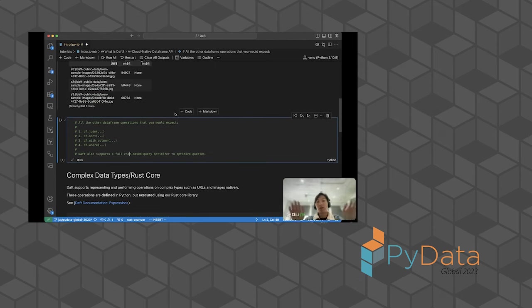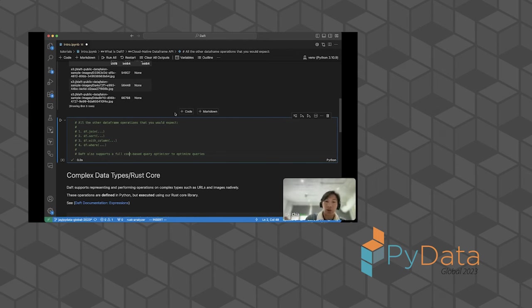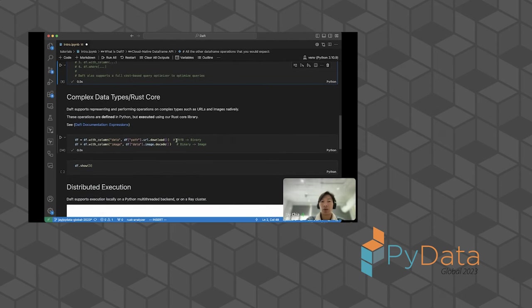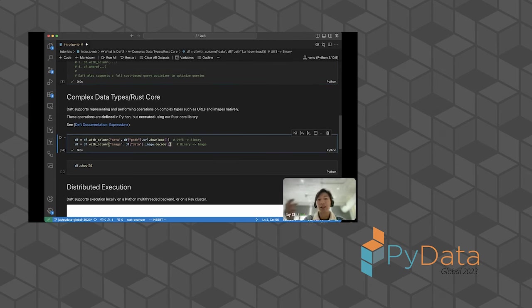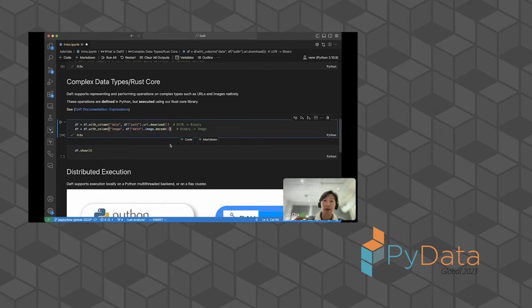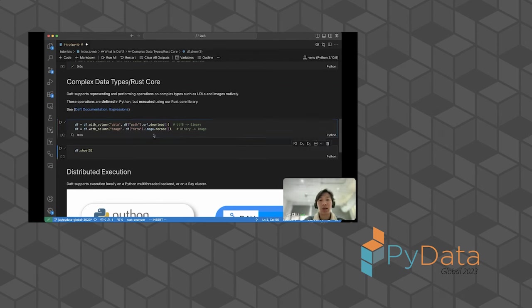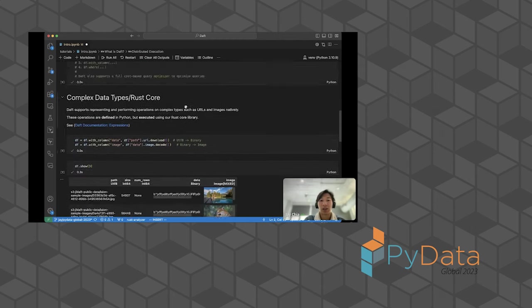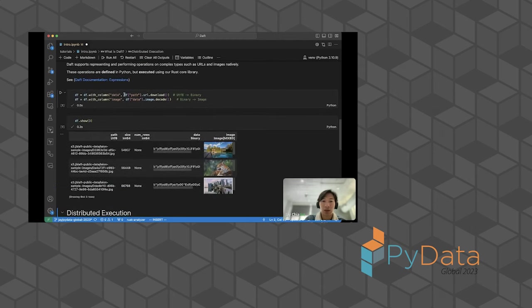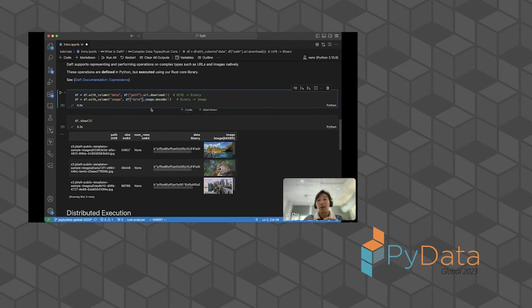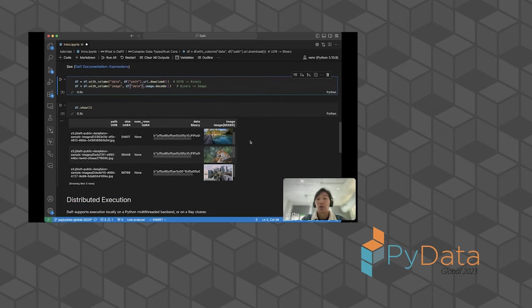That's all fine and good, but what makes Daft special? There's a whole bunch of data frame libraries out there. Why did we build Daft? And what is the special sauce? Daft is really good at what we call complex data types. These are things such as URLs and images and tensors. These are types in Daft that are defined on our data frame. But when you define the operations in Python like this, you say perform a URL download on the path column and then perform an image decode on the new data column. And Daft will then actually run everything in Rust, which makes it really, really fast. We use a lot of cool async Rust and bind it to Python to make this work.